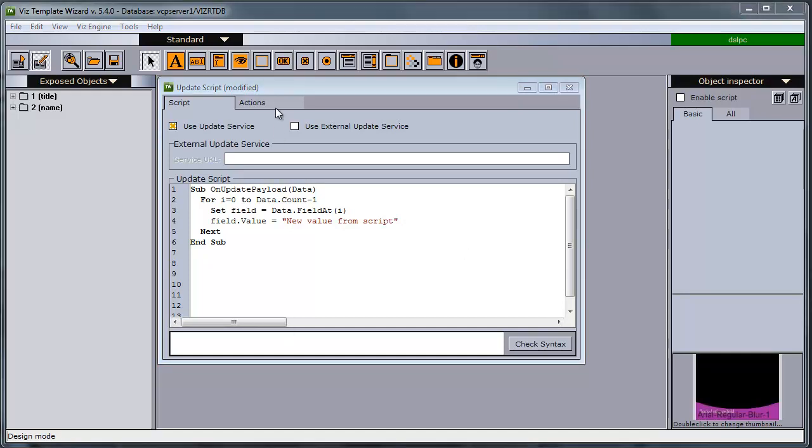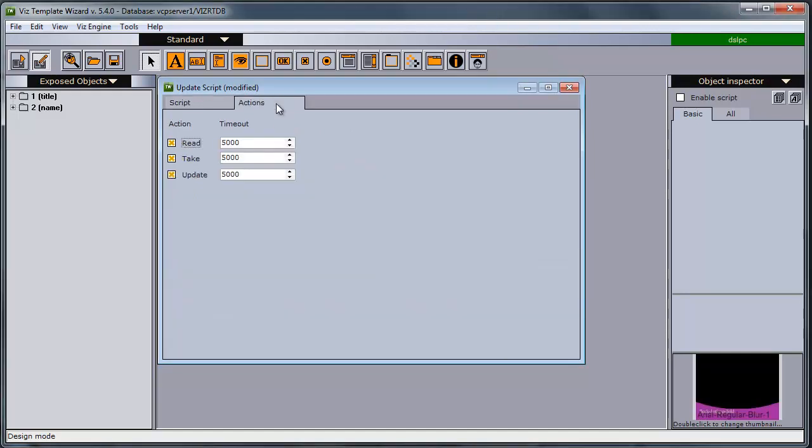The designer also has the possibility to control which actions the media sequencer should run this script, at which action you should run this script, with a timeout.